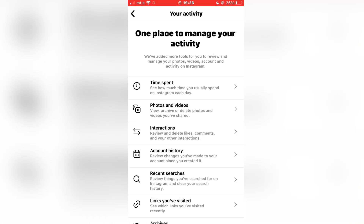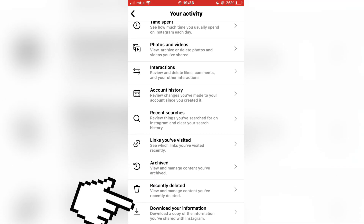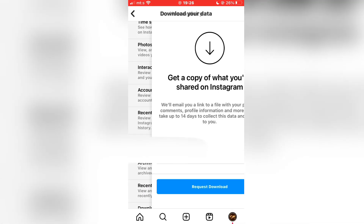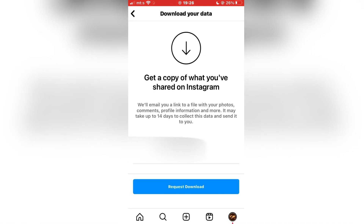The next step is to click on Download Your Information. Instagram saves all of your information regarding your profile, including the messages and chats you have deleted. You need to enter the email address connected to this profile, and then Instagram will email you a copy of your photos, comments, and of course the deleted chats.